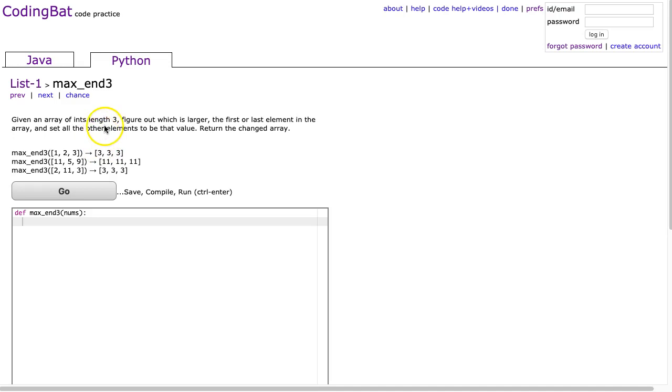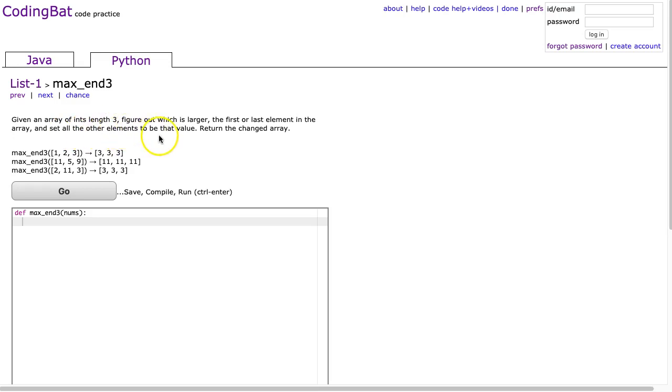Given an array of ints, figure out which is larger — the first or last element in the array — and set all the other elements to be that value. Return the changed array.